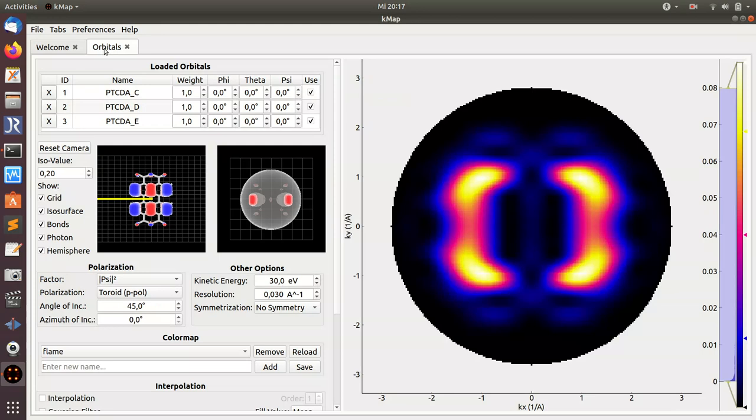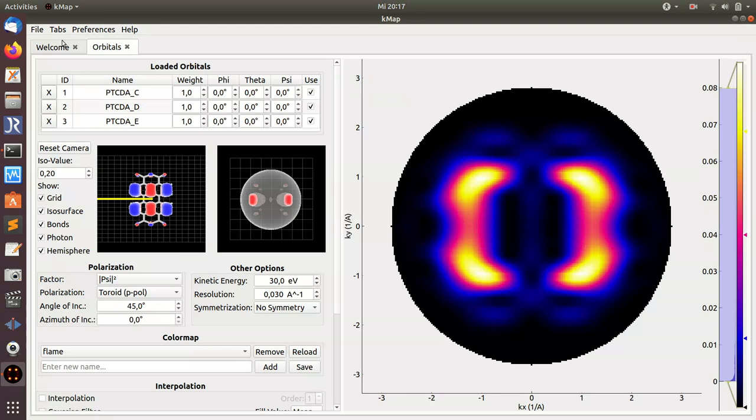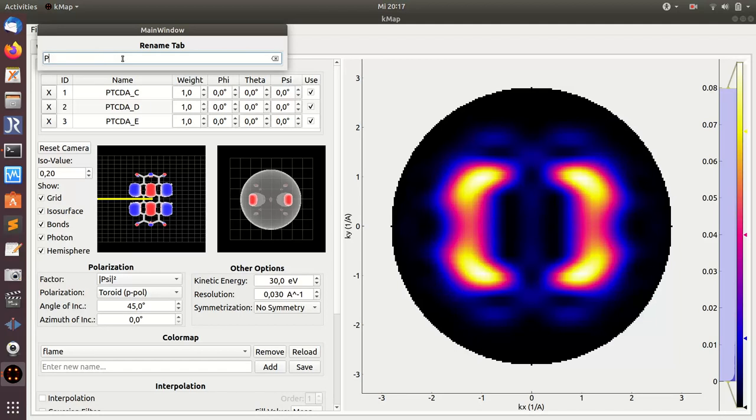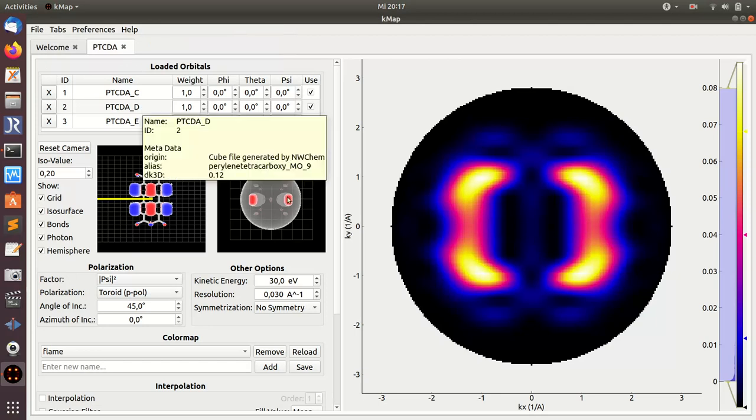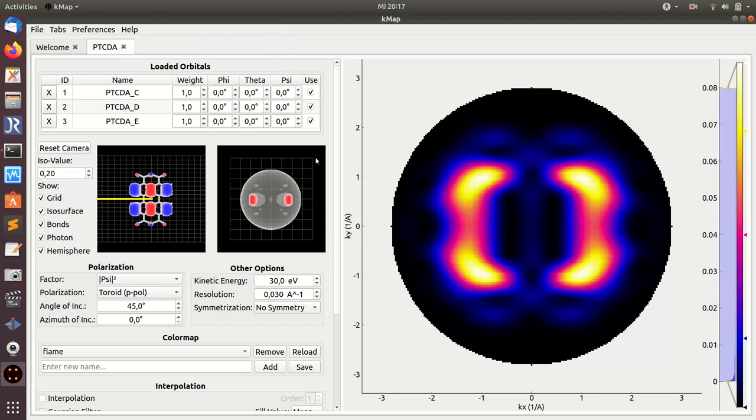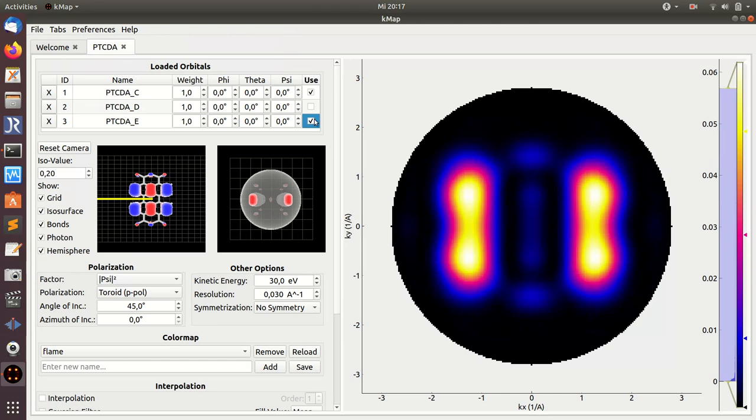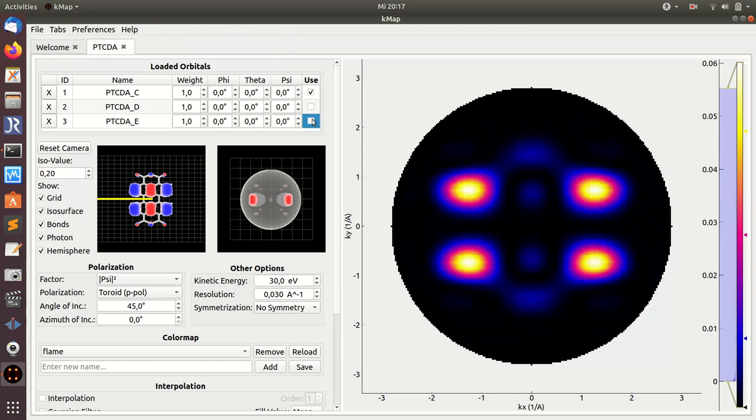Then you get a new orbital data tab which is called orbitals. By double-clicking on the name of a tab here you can rename the tab, which is quite useful. I'll rename it to PTCDA because this tab contains three orbitals of PTCDA. You see that all of them are now in use, which means they are summed together. This is what you see here on the right hand side. If you want to see only one of them, you just unclick the other two.